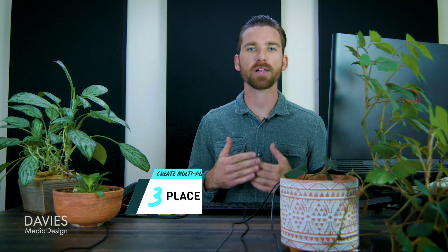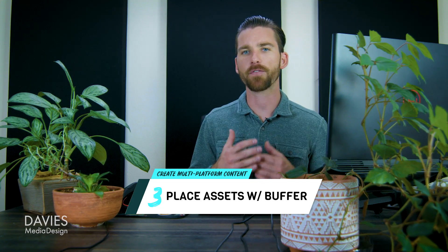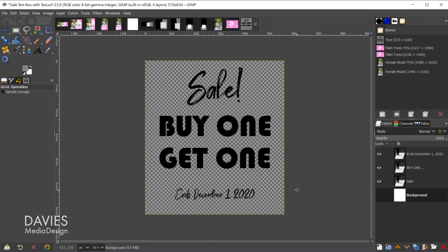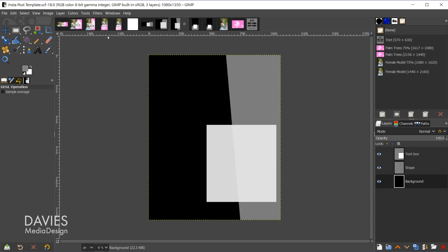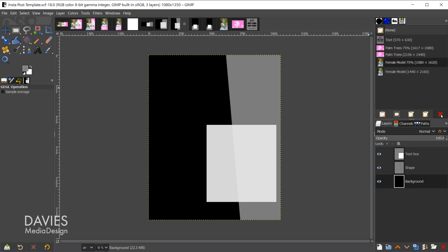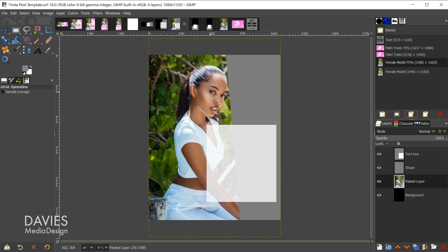Step three is placing assets inside each template. I created five templates but will use three for the sake of time. Starting with the Instagram template — since this composition is 1080 pixels wide and the 75% female model image is also 1080 pixels wide, I'll use that. The buffer window has five icons: place as floating layer, place inside a selection, place as a new layer, place as a new image, or delete. I click the third option to place the image as a new layer.